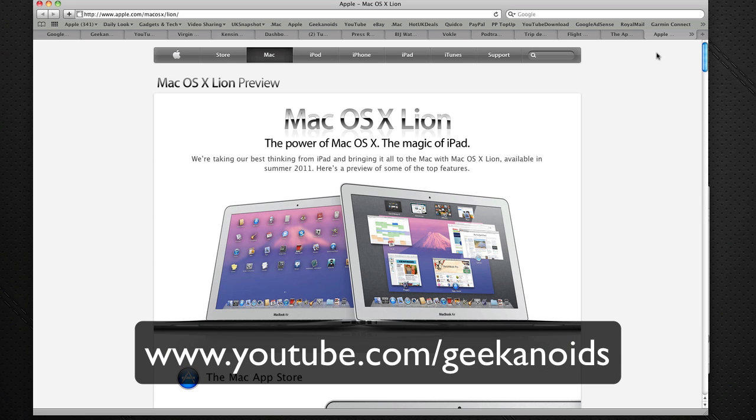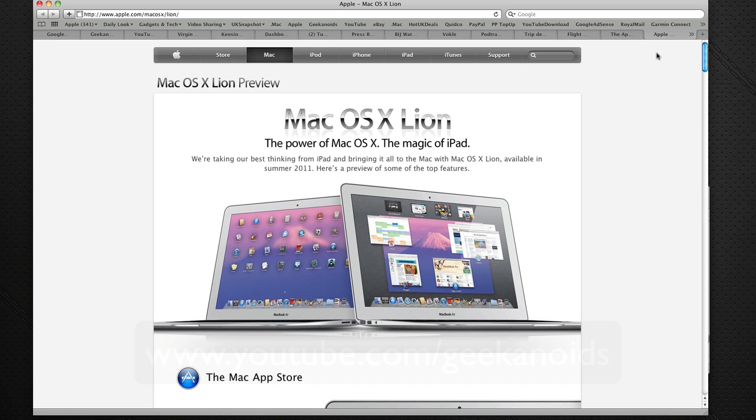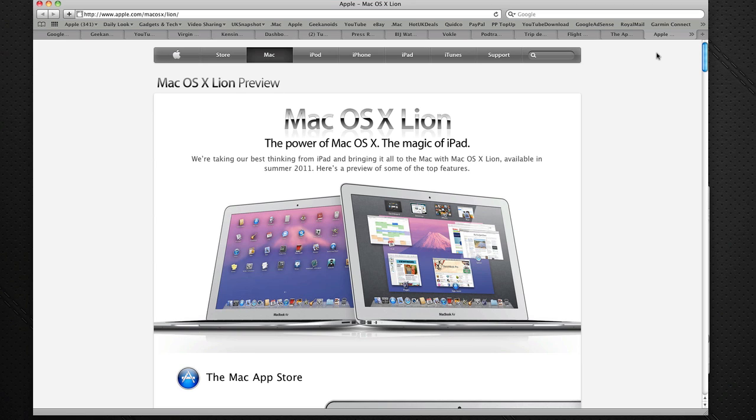But for this video, for the Daily Tech TV channel, I thought I'd bring you a little bonus update. Apple actually snuck out a brand new page on their website today with a preview of their new operating system Mac OS X Lion.